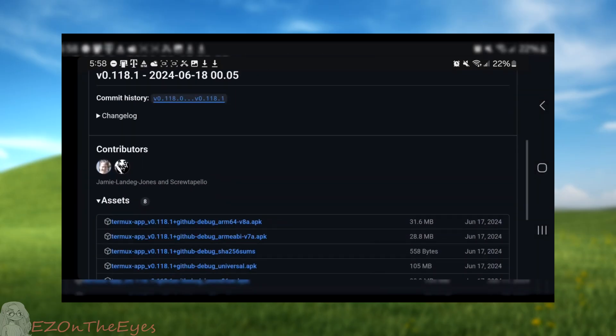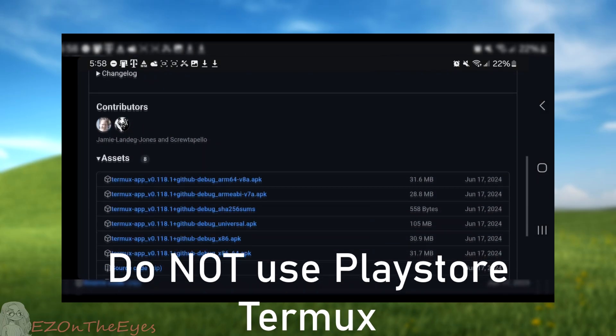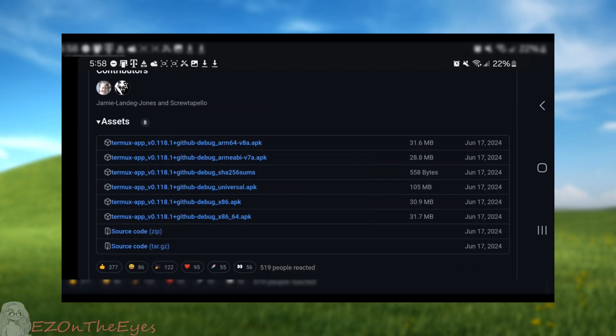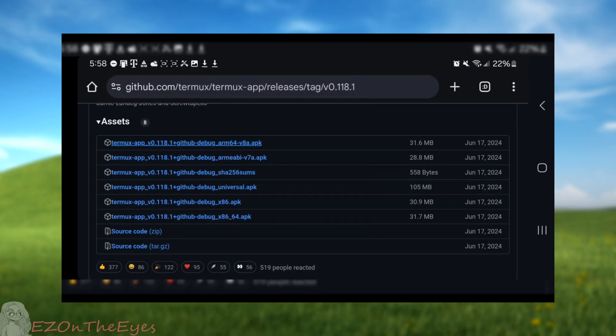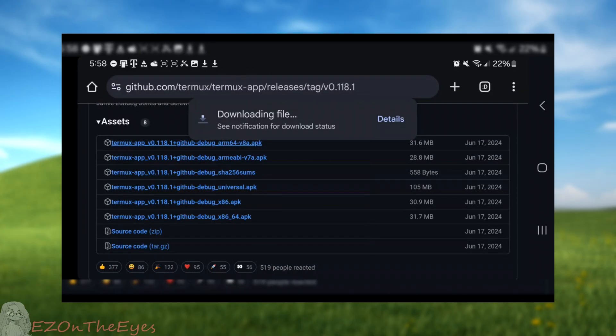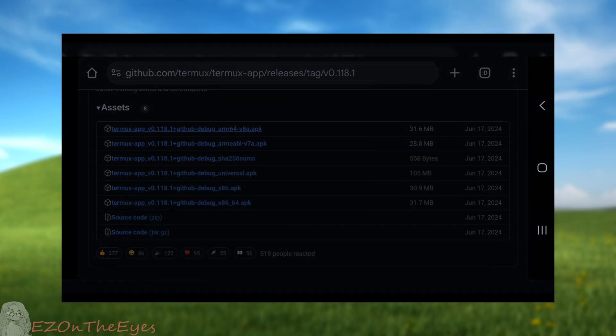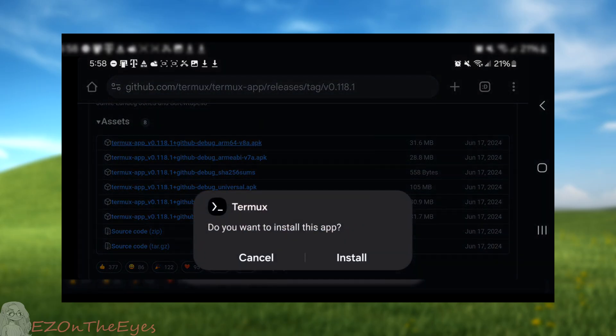To install Termux, do not use the Google Play Store version. This one is very out of date and you will run into issues. Either grab Termux from F-Droid or from its GitHub repository. Both will be linked in the description.